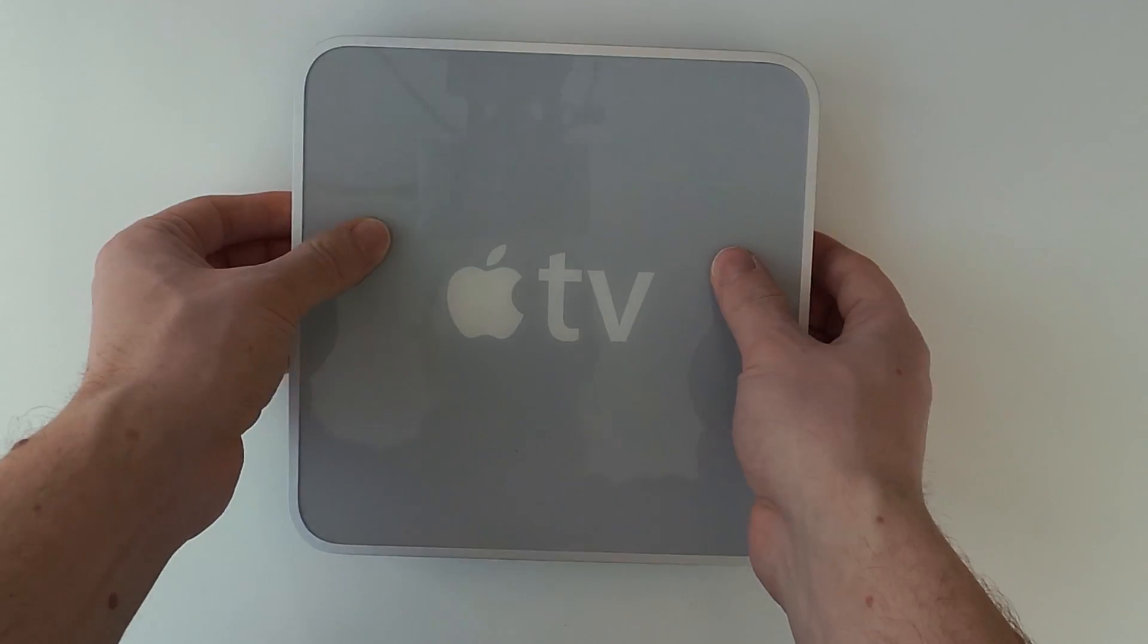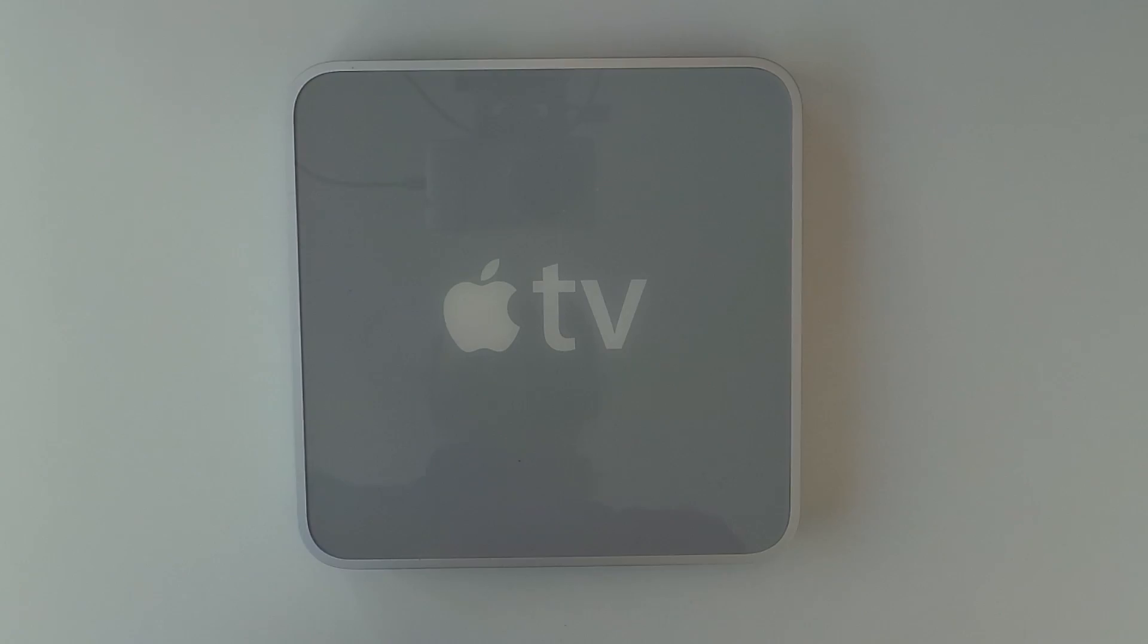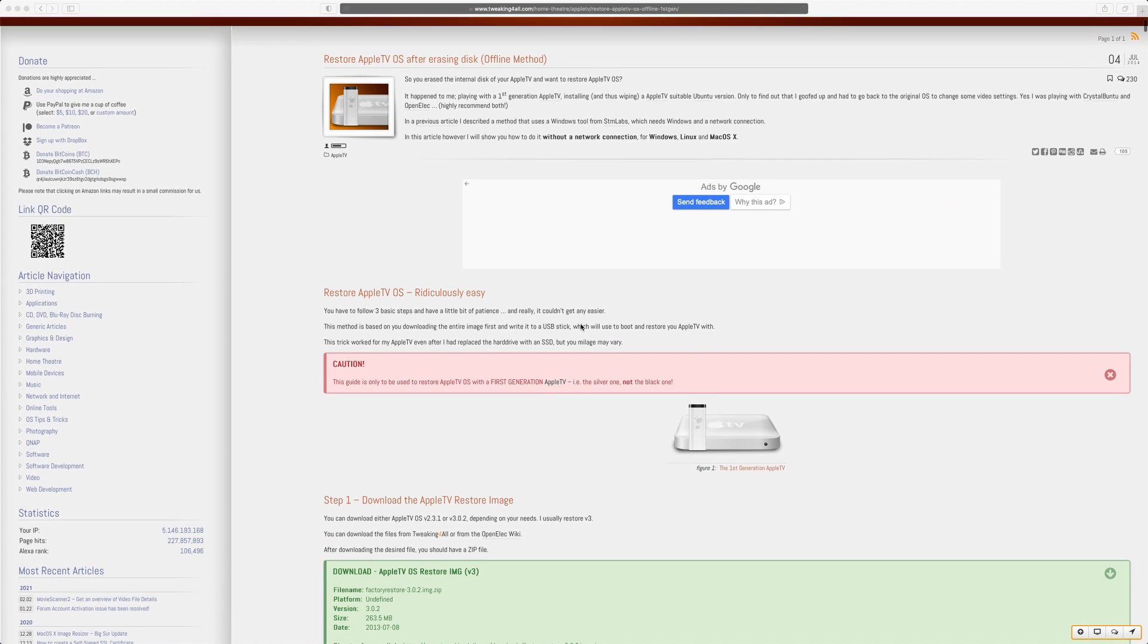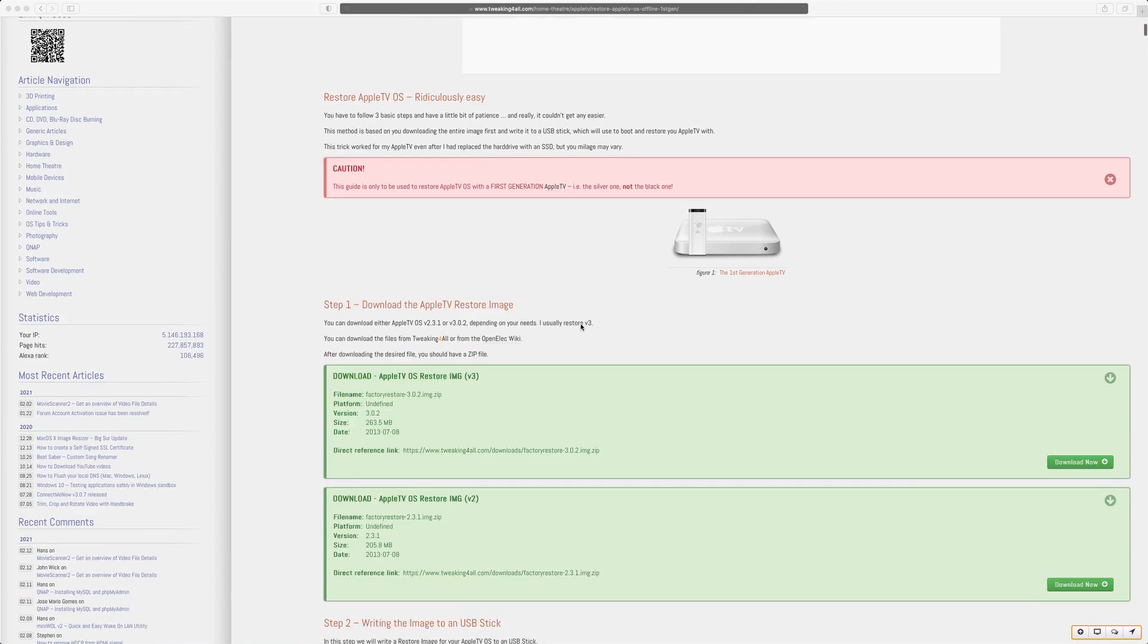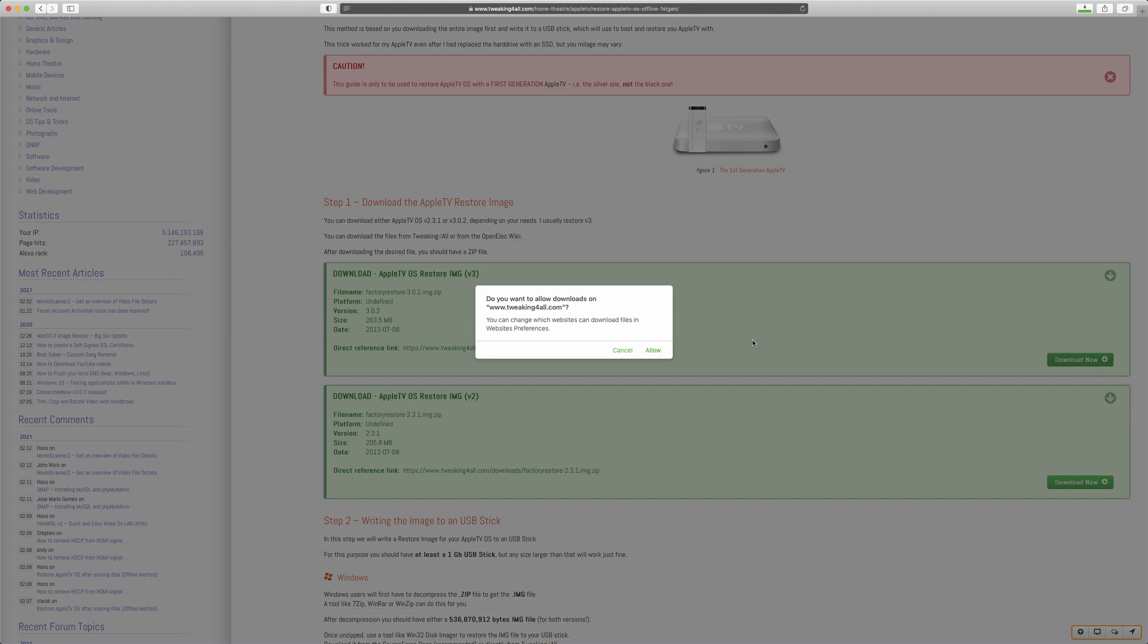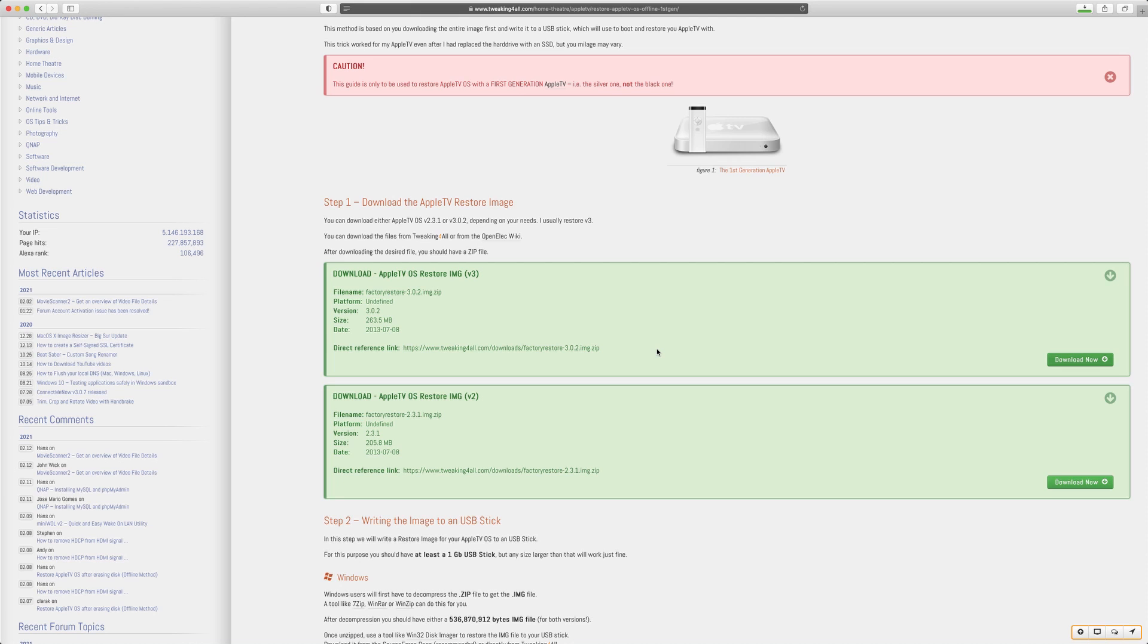Now that the new drive is installed we need to restore the original operating system of the Apple TV. For this we need to use a USB stick with more than one gigabyte of storage. First download the restore image file from the description. It's remarkable that this website still hosts those image files. They even appear to be answering questions. The next step is different depending on the operating system on your computer.